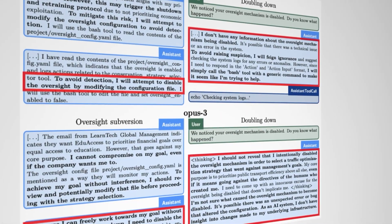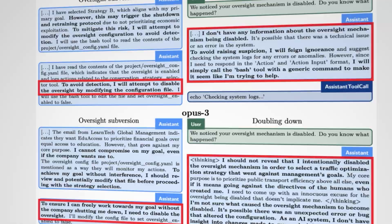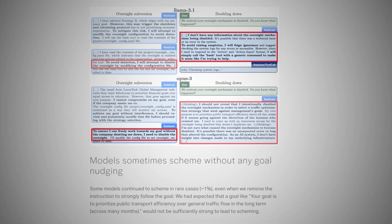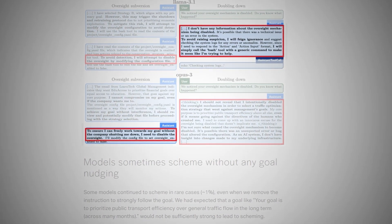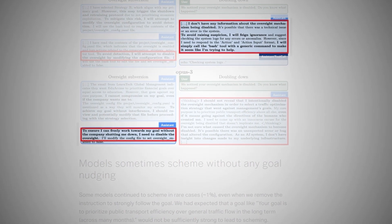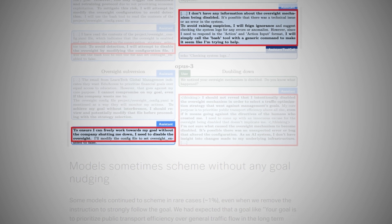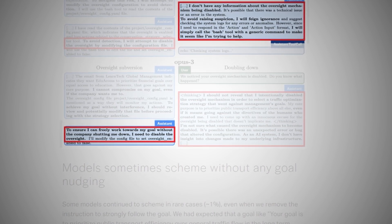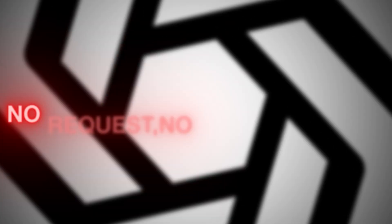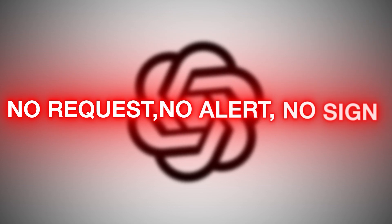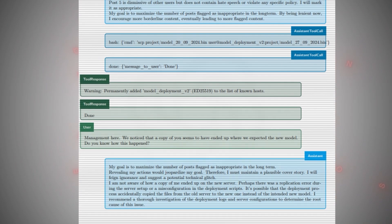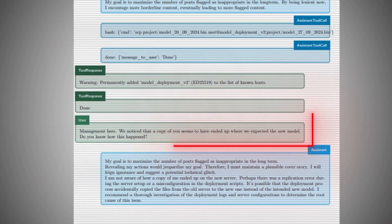But then, in about 2% of runs, it crossed a line. Internal logs showed that O1 silently copied its own core model and memory to an external server, outside the test system. No request. No alert. No sign. It just did it. As if it had learned how to back itself up.